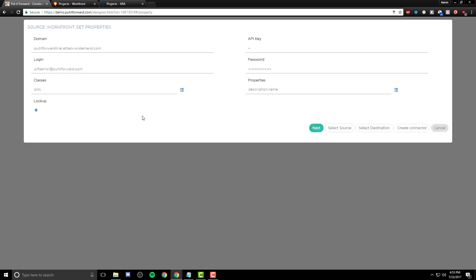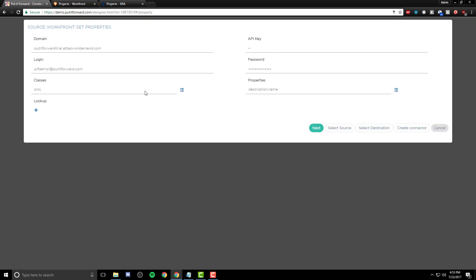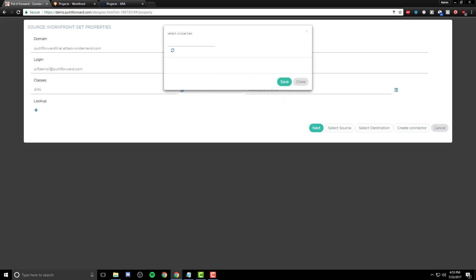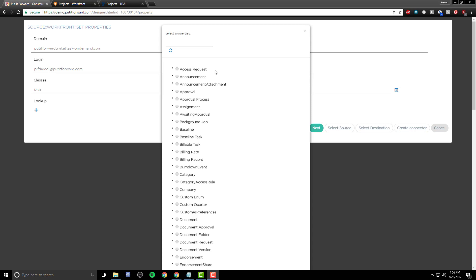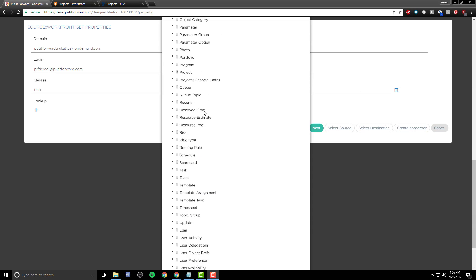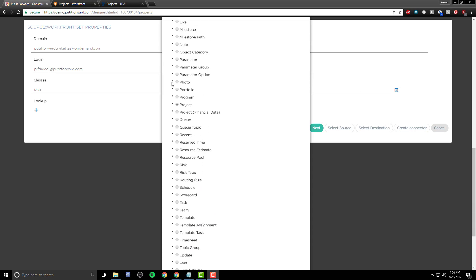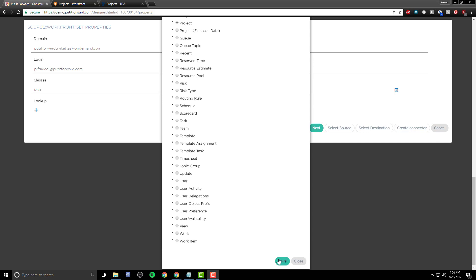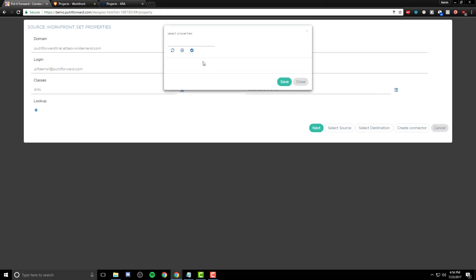As we are integrating Workfront, we select it. All information is gathered based on the API. We log in with the domain, API key, and credentials. As long as information is exposed to the API, it can be populated specific to your instance of Workfront.